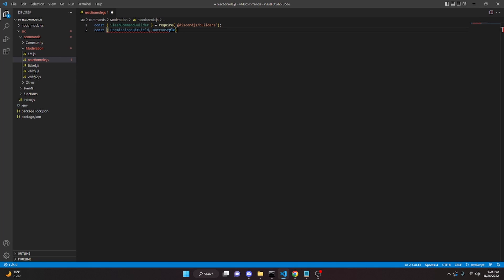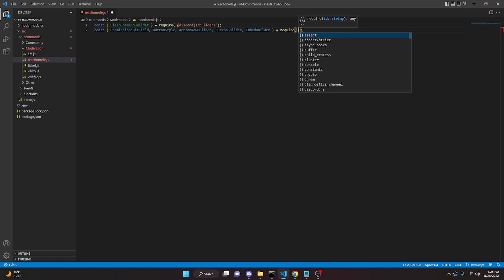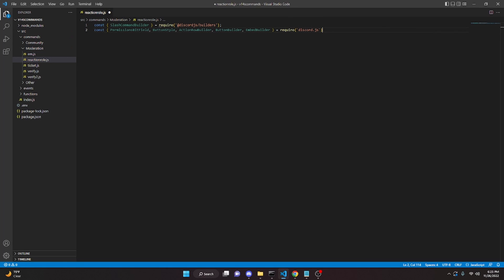We also need ButtonStyle, ActionRowBuilder, ButtonBuilder, and EmbedBuilder. The reason we're writing all this out is because last time I put it in the wrong section, so I want to make sure it goes into the right section this time. Then we can require discord.js with a semicolon.